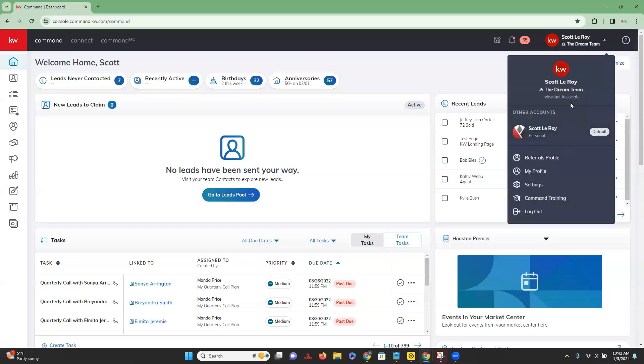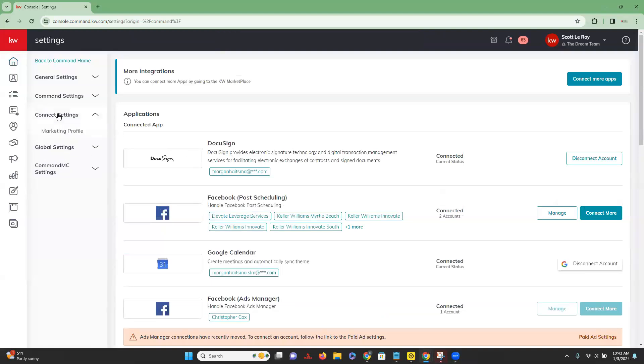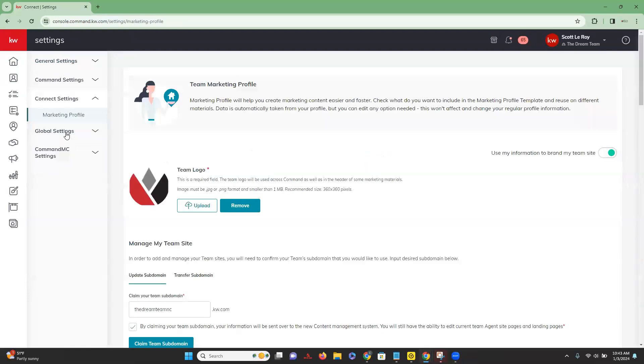So within our command, we're going to go down to settings and you do want to make sure prior to this that you are in your team profile. When we click on our settings, we're going to go to the left hand side, click on connect settings, and then get to our marketing profile.